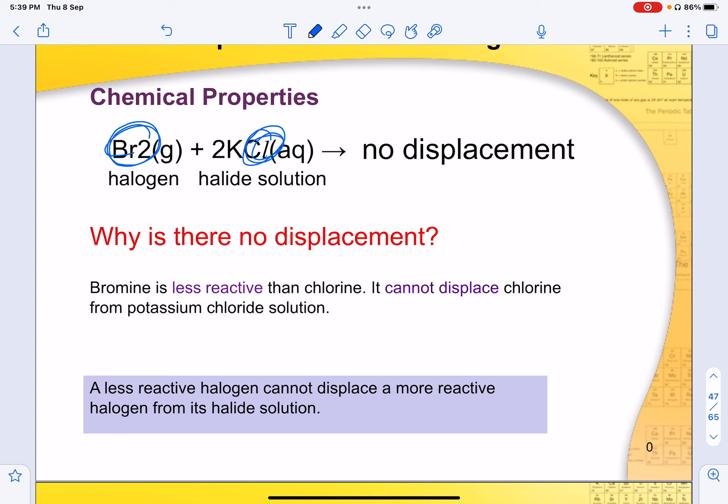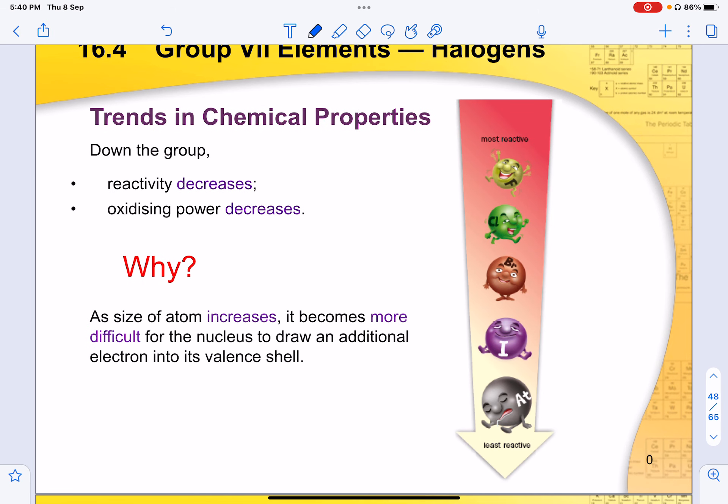Fluorine is the most reactive halogen, and reactivity for group 7 decreases down the group. A less reactive halogen cannot displace a more reactive halogen from its halide solution. As the size of the atom increases down the group, it becomes more difficult for the nucleus to attract an additional electron to its valence shell, so reactivity and oxidizing power both decrease.